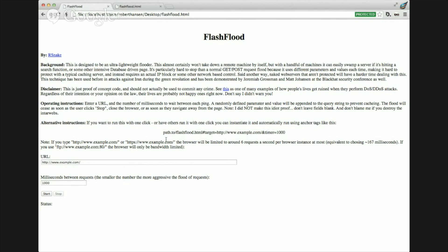So basically all you do - this is just designed to put strain on a website, it's not necessarily going to take it down. It would take somewhere around, depending on how you're hitting it and how fast, anywhere between four and 40 machines to take down like an average Apache server. It obviously depends on what type of server. The reason this is more aggressive than a typical loop of image tags is that it sends an arbitrary parameter and value every single time it makes a connection.